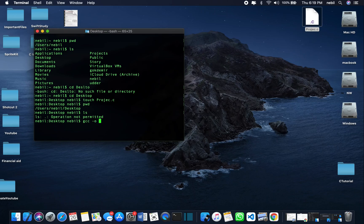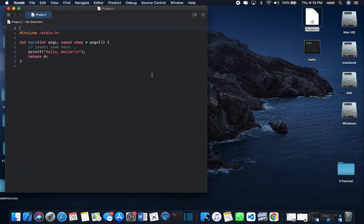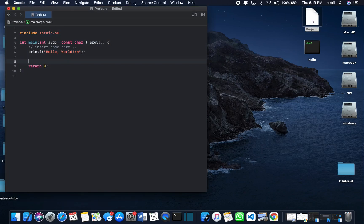With GCC, we give it any output name — I'll write 'hello' — and then write exactly the project file name, for example project.c. This will create a compiled output file. When we run this file, it's going to compile all the code and execute it, printing the output from our code.